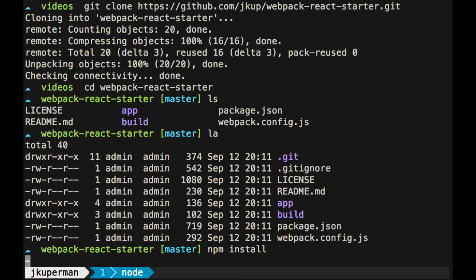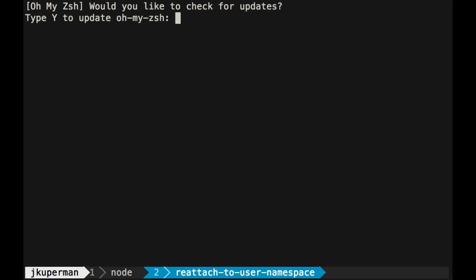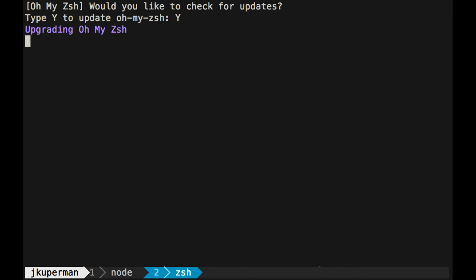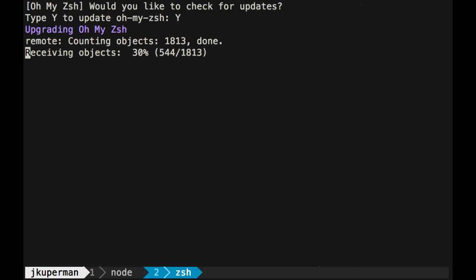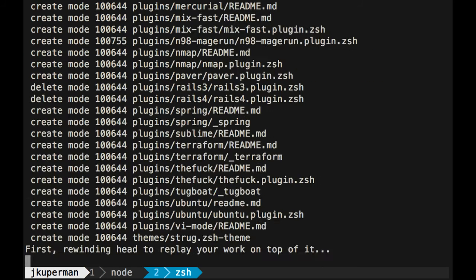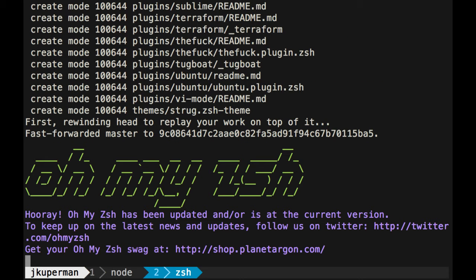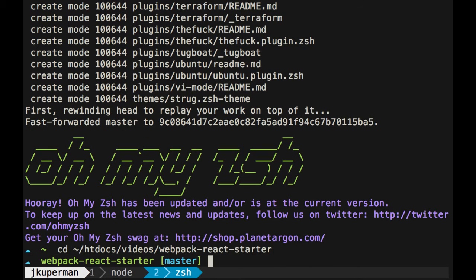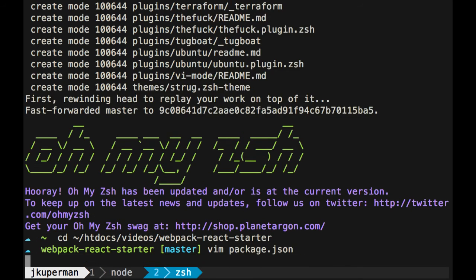While that's running, I'm just going to pop over in a similar folder here. Let me update ZSH real fast. I'm going to cd into that same directory that we are in and just take a little look at the package.json.